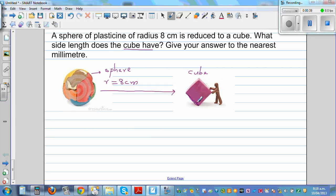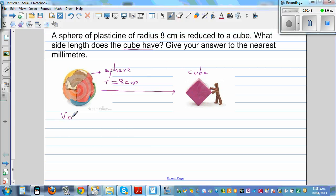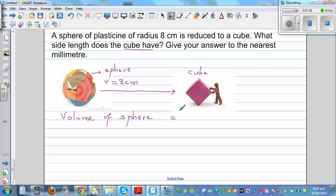One thing you need to understand for this type of question is that the volume of the sphere is equal to the volume of the cube. That's the basic idea — the same quantity, the same volume that made the sphere is making the cube. So the volume of sphere equals the volume of cube.